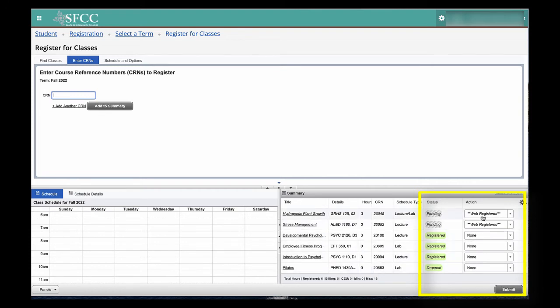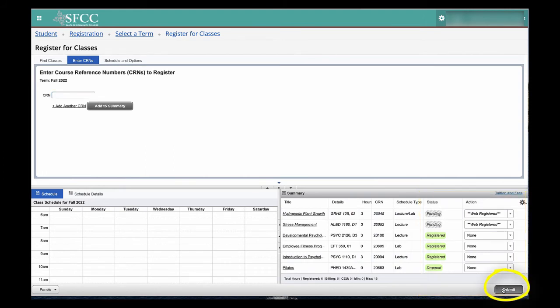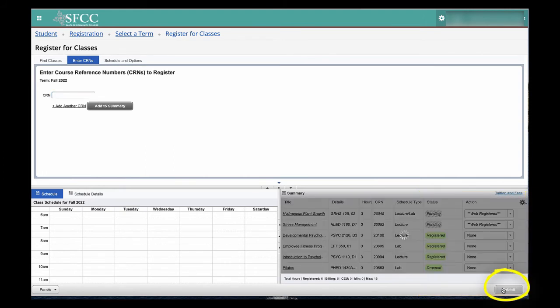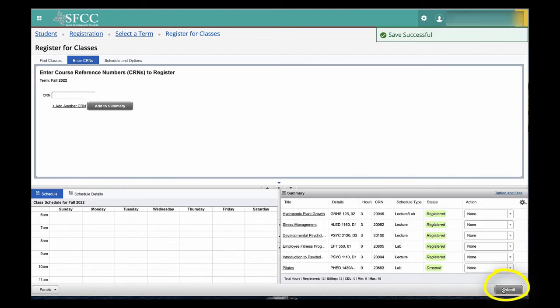To add the classes, select Submit. You are now registered for the courses.